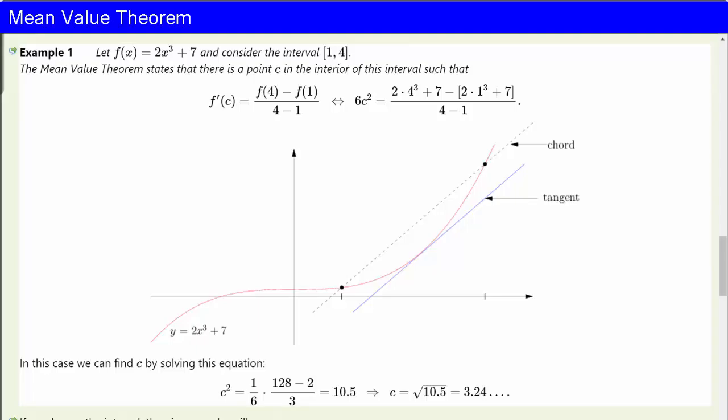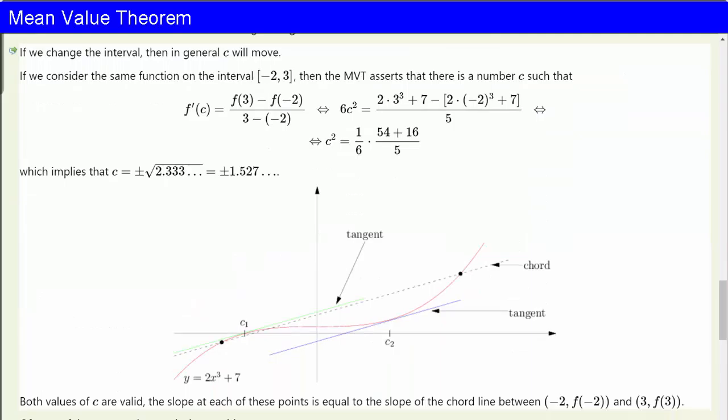Now f'(c) is 6c². And so that must be equal to [2 times 4³ plus 7 minus (2 times 1³ plus 7)] all divided by [4 minus 1]. So you do the arithmetic. The mean value theorem does not tell us how to find c, but in this case we can find c by solving this quadratic equation. c² is (1/6)(128 minus 2) over 3, which is 10.5. So c is roughly the square root of 10.5, which is about 3.24. If we change the interval, then in general c will move.